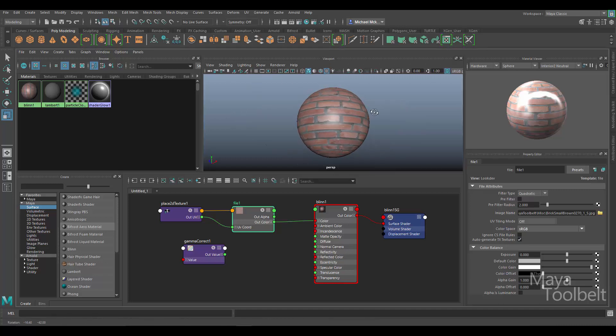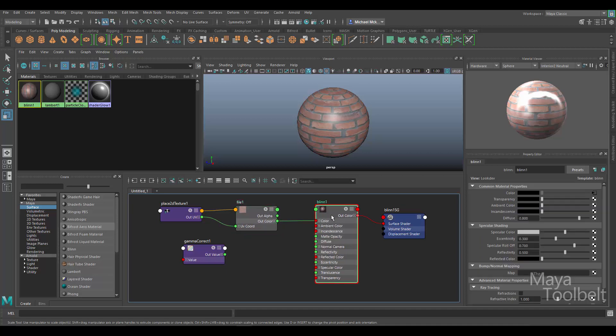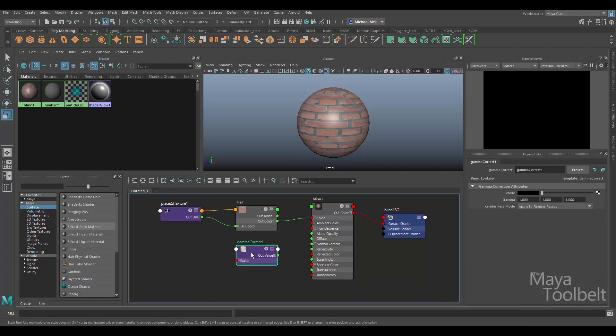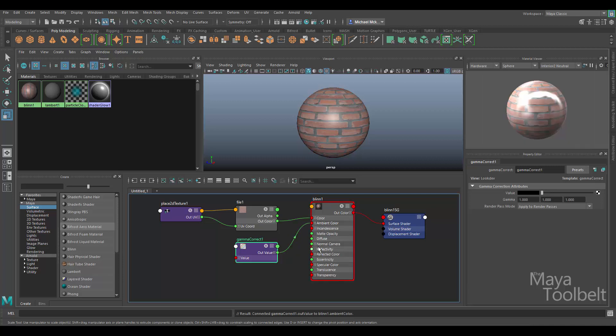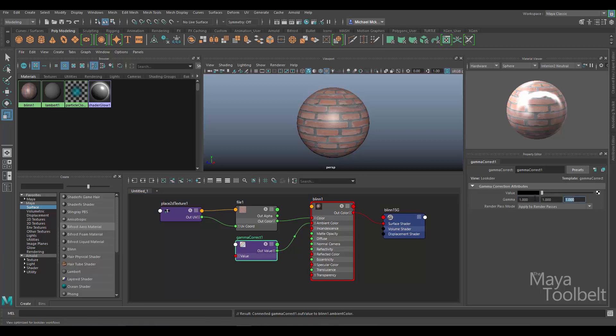I'll hide the grid for now so you can just see the sphere by itself. So the file texture is being applied to the color of the Blinn. One thing I could do is with the Gamma Correct node, I can click on the Out Value and apply it to, for example, the Ambient Color. So once I've done that, I can use the Gamma Correct node and mess with these three numbers to adjust the gamma of the ambient color attribute of the material.